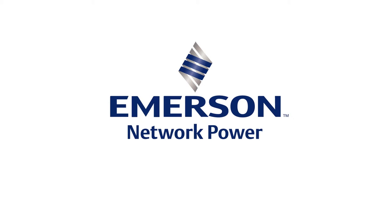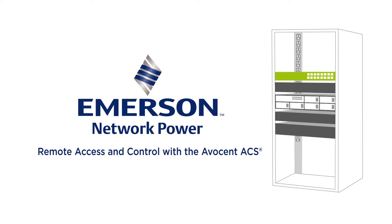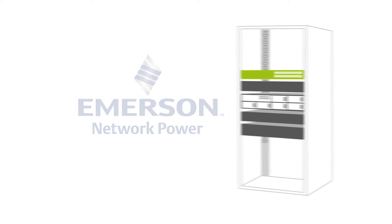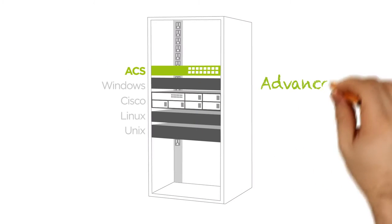The Emerson Network Power Advanced Console System provides the scalability, reliability, and security you need to control and manage your network while reducing operational costs.